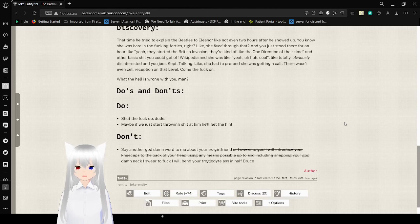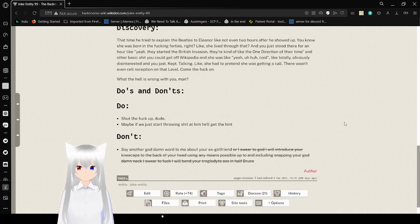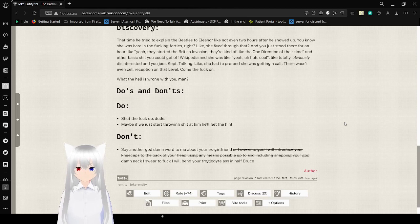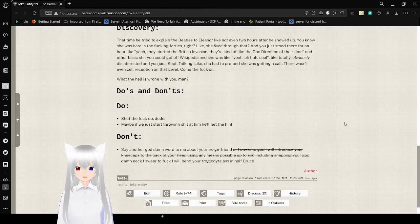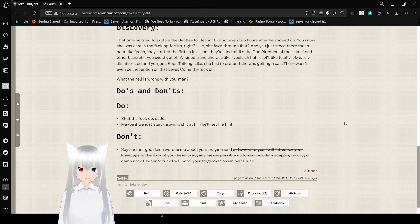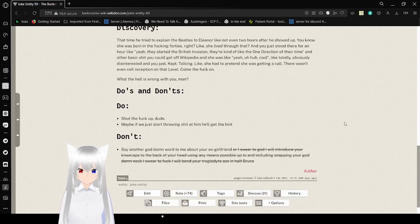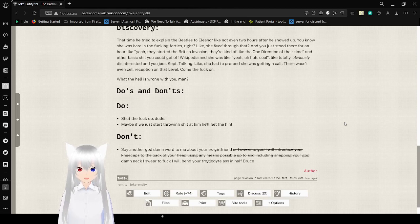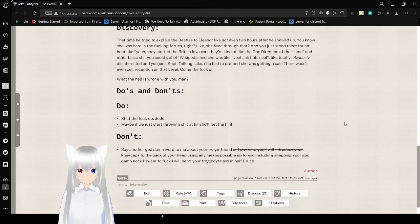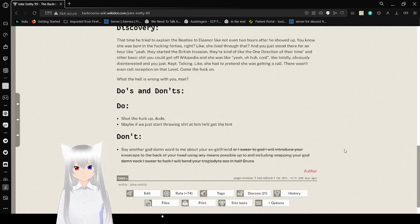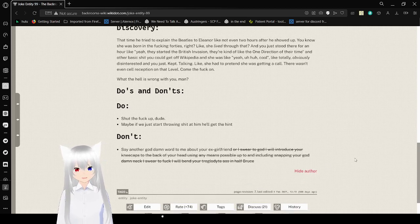Do's and Don'ts. Do: shut the fuck up, dude. Maybe if we start ignoring him, he'll get the hint. Don't: say another goddamn word to me about your ex-girlfriend, or I swear to God I will introduce your kneecaps to the back of your head using any means possible, up to and including snapping your goddamn neck. I swear to fuck I will bend your ugly ass in half, Bruce. Dang, this guy is really angry at this Bruce guy.